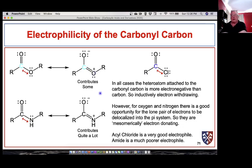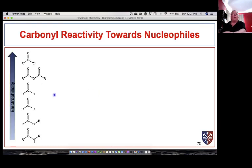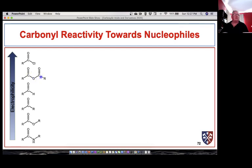Let's look at the order of reactivity towards nucleophiles for carbonyl-containing groups. Carboxylic acid halides are the most reactive. Anhydrides follow — they have an electron-withdrawing group combined with oxygen's electron-withdrawing ability. When we draw the resonance structures donating that lone pair to make a carbon-oxygen bond, each carbonyl carbon becomes more electrophilic, and the symmetry of the anhydride means we can draw these different resonance structures, but there's still quite a bit of electrophilic character at each carbonyl carbon.